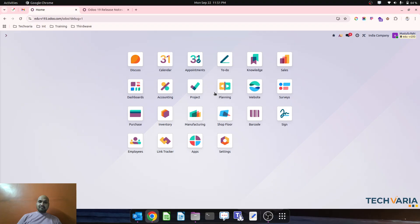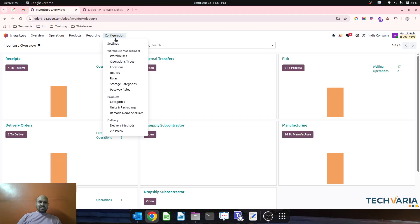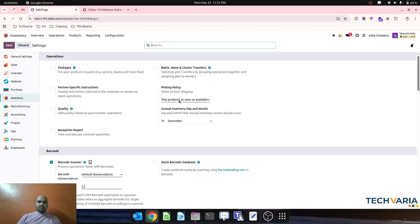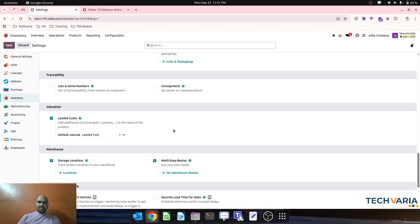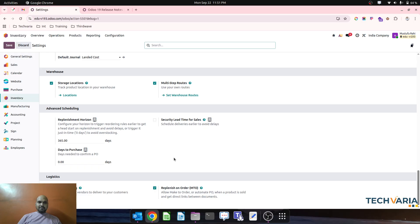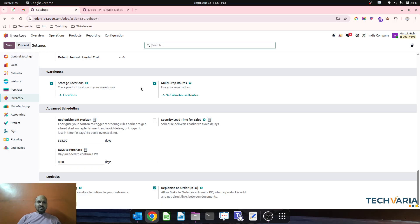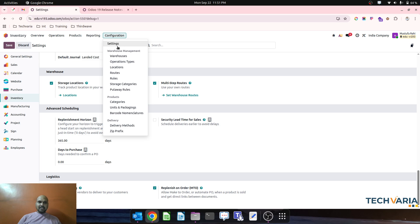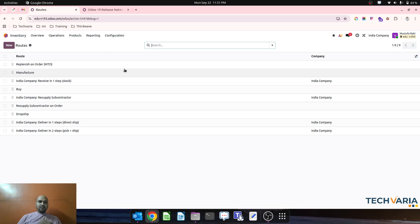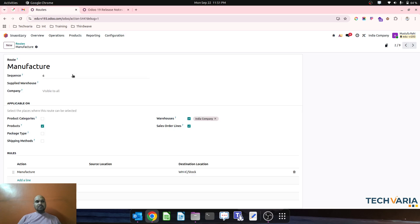So in Odoo, what happens previously when we are going to settings, we enable multi-step routes as well as this new addition like MTO is now available in general settings. Apart from that, when I go to route, then each and every route now I can select on sales order line item.